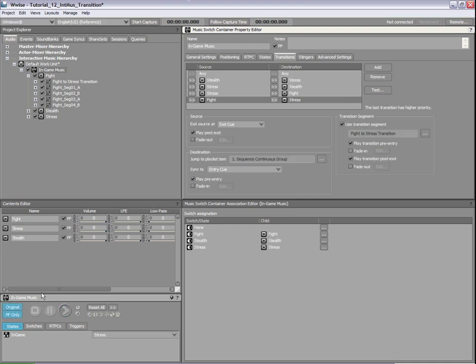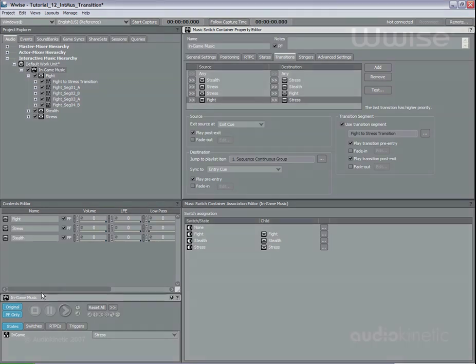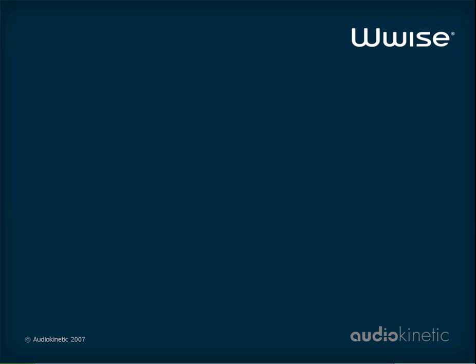That's it! Now you know how to create musical transitions in Wwise. For further information about transitions, refer to the interactive music section of the Wwise documentation.